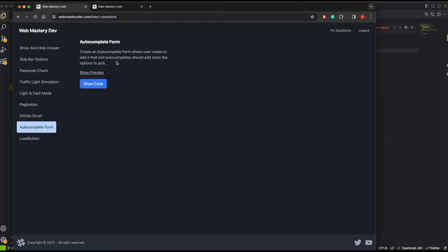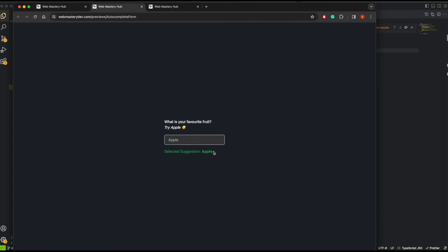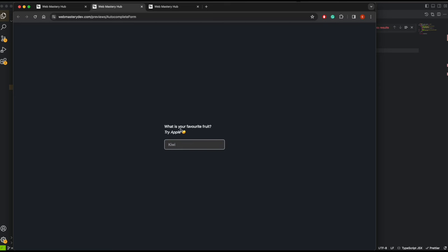Let me go to the preview. It's asking 'what is your favorite fruit?' and suggests you try apple. If I type apple and pick it, it gives us the selected suggestion: apple. If I add banana and select it, we get that. But if I type something like kiwi, I don't see that suggestion. One thing you can do is show 'fruit not found' when nothing matches and the user presses enter.